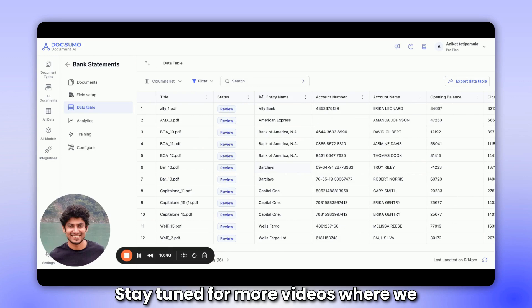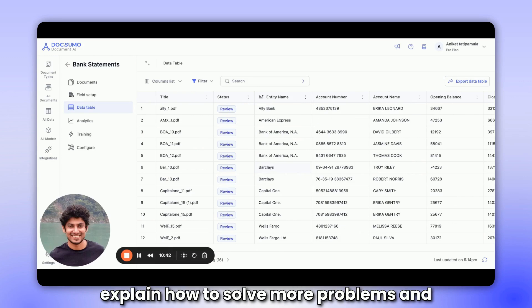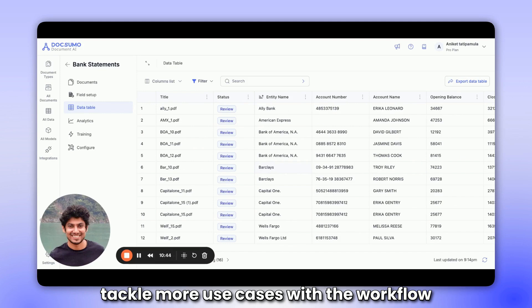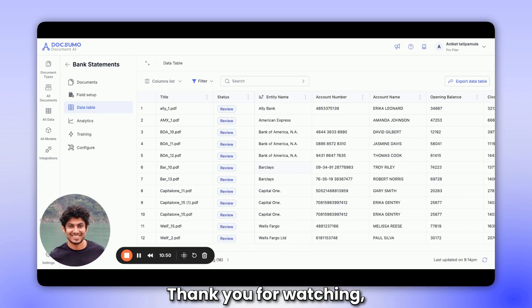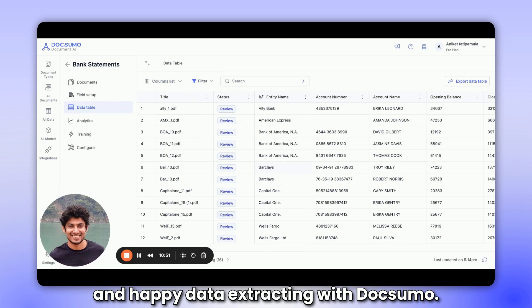Stay tuned for more videos where we explain how to solve more problems and tackle more use cases with the workflow built on data tables. Thank you for watching and happy data extracting with Doxumo.